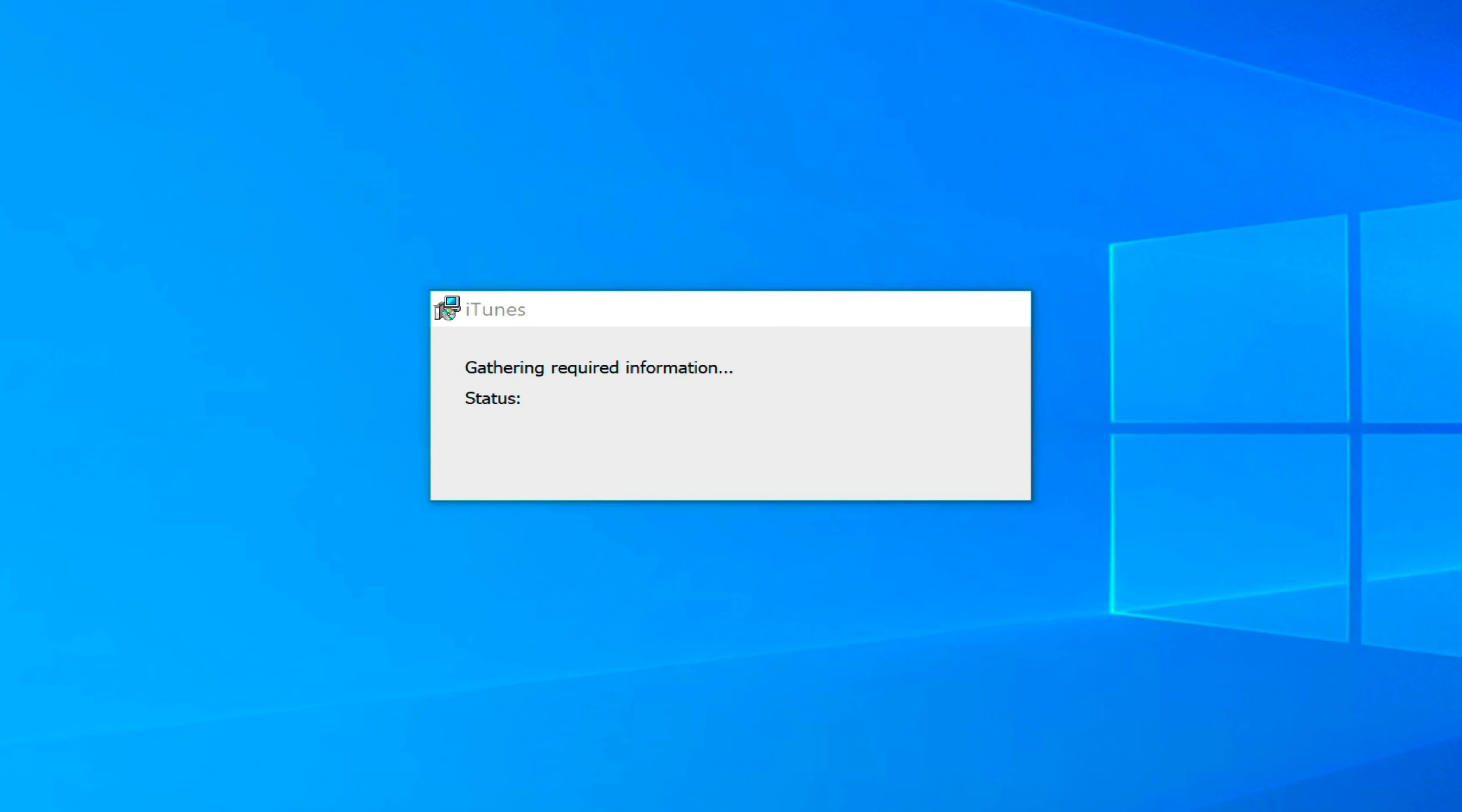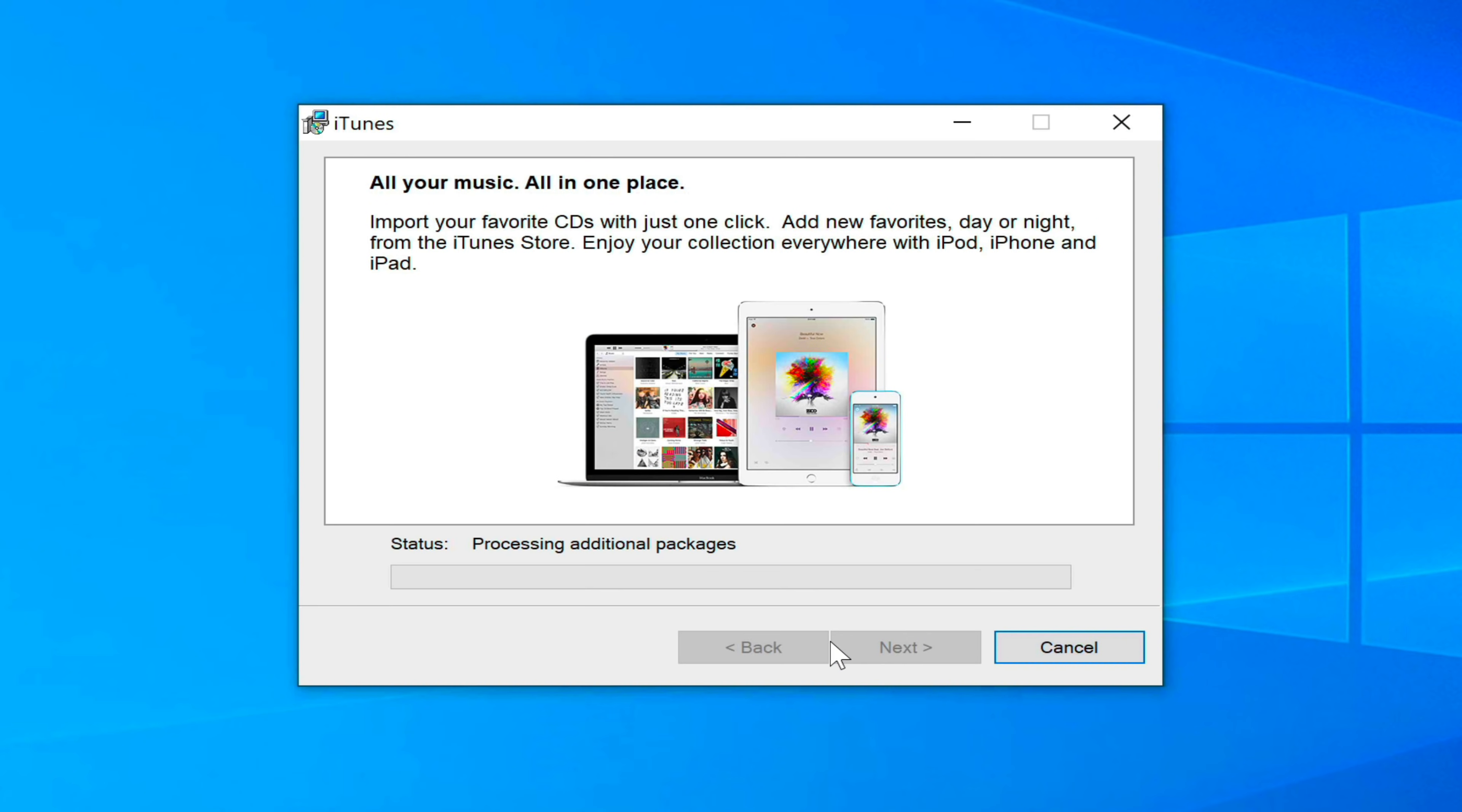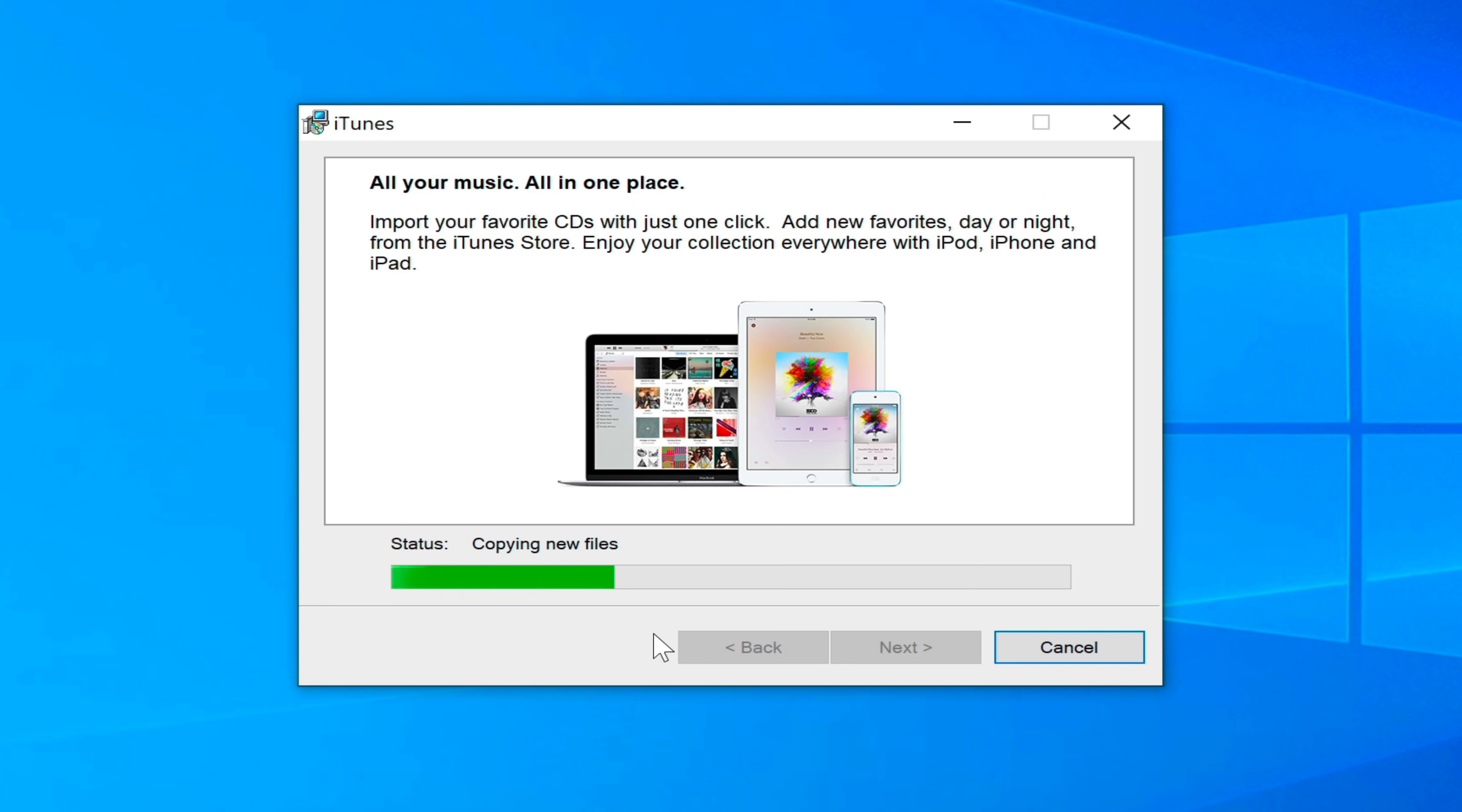Now the version of iTunes that's found on the Microsoft store doesn't work, so you have to use this version for this tutorial. Once we run, it's going to load up iTunes installer. Go ahead and click next, install, yes.